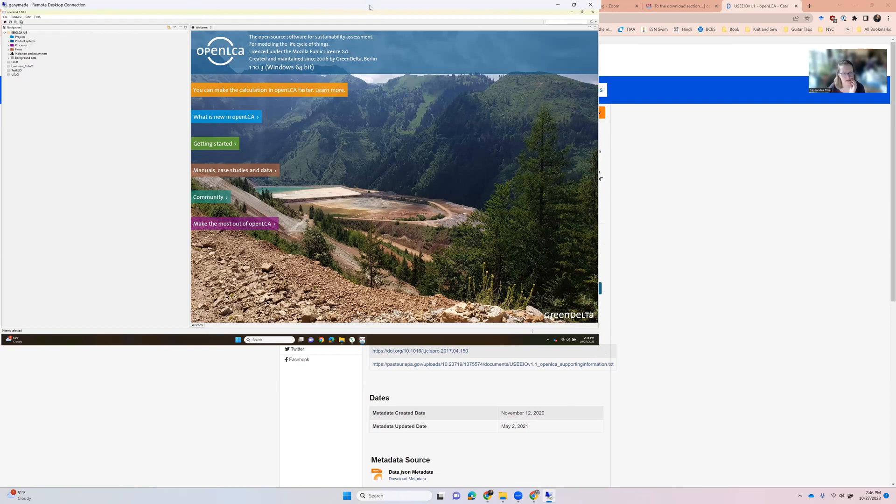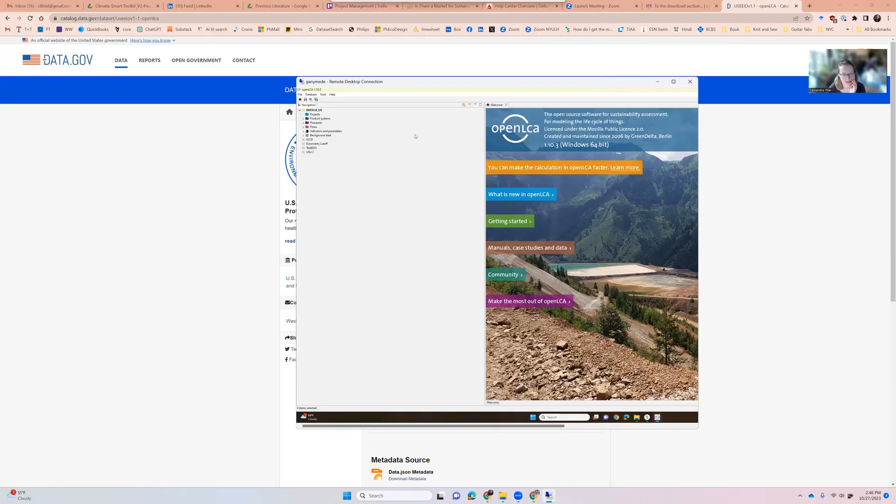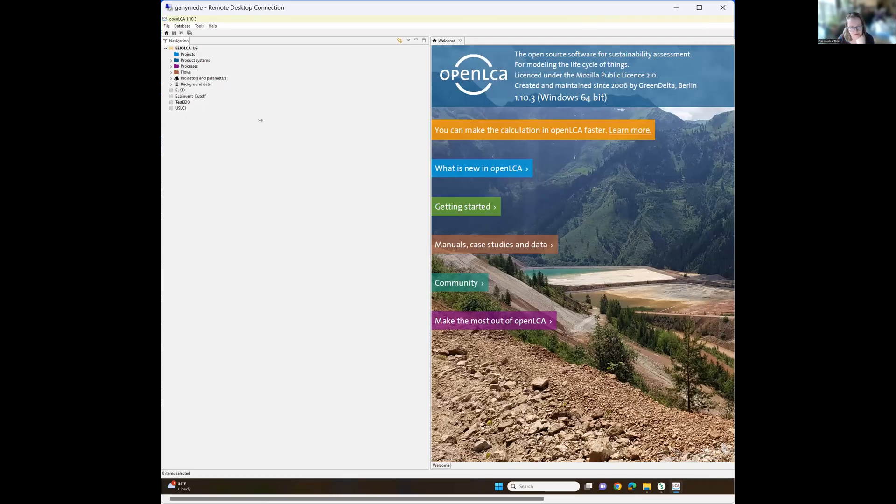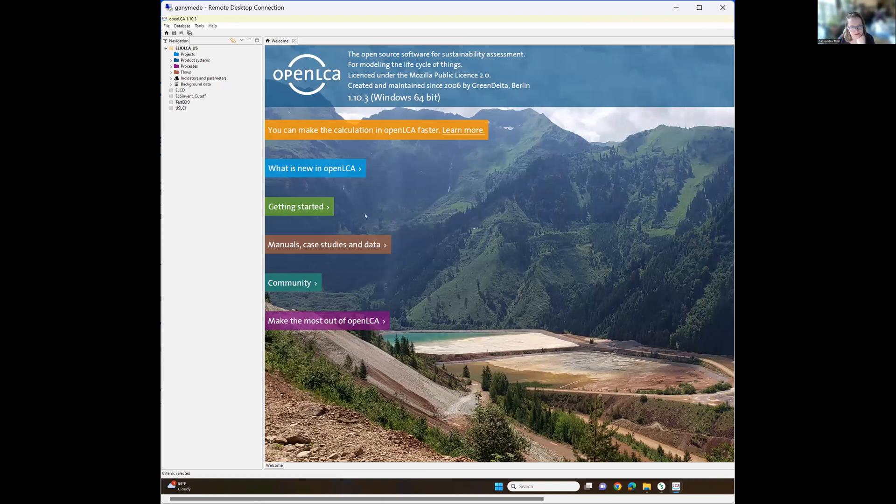And this is a remote desktop for me, so it's a little bit funky for viewing. I'm going to maybe share just that remote desktop so you can hopefully see it better. All right. So this is what OpenLCA looks like. Most of you have been using SimaPro and OpenLCA runs a little bit differently.